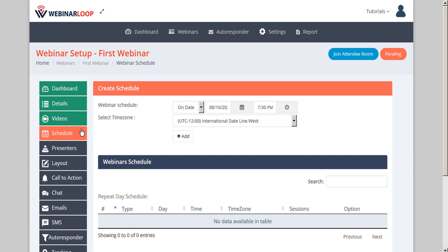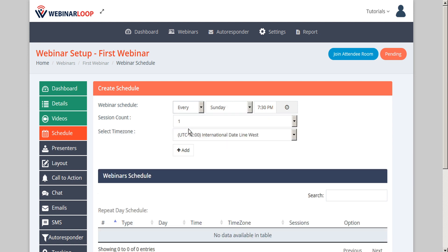Here on the schedule, we can specify the webinar schedule. We can either schedule it for a specific date and time or set it to repeat on a specific day and time.